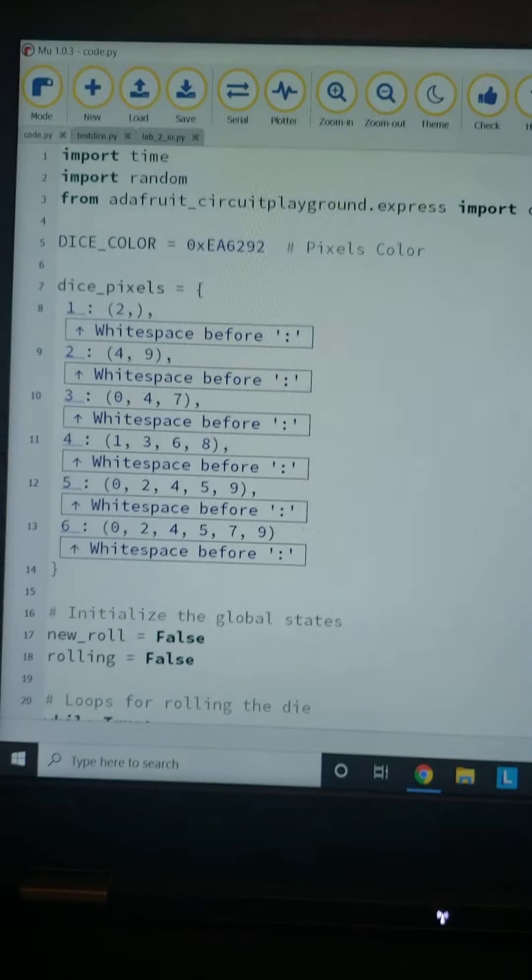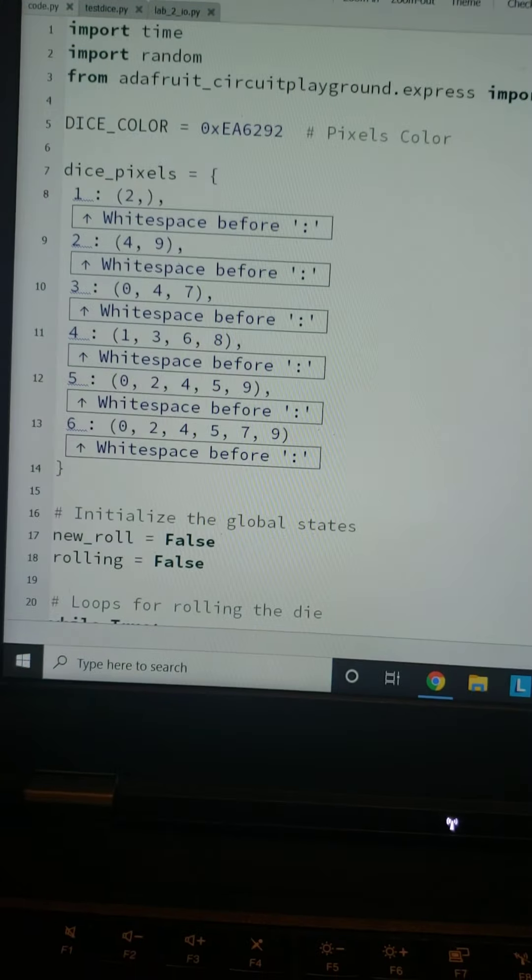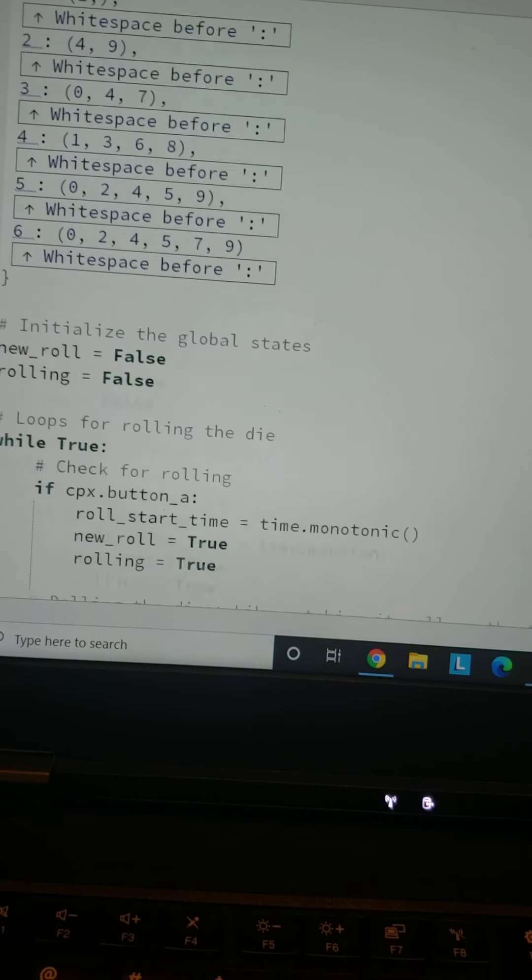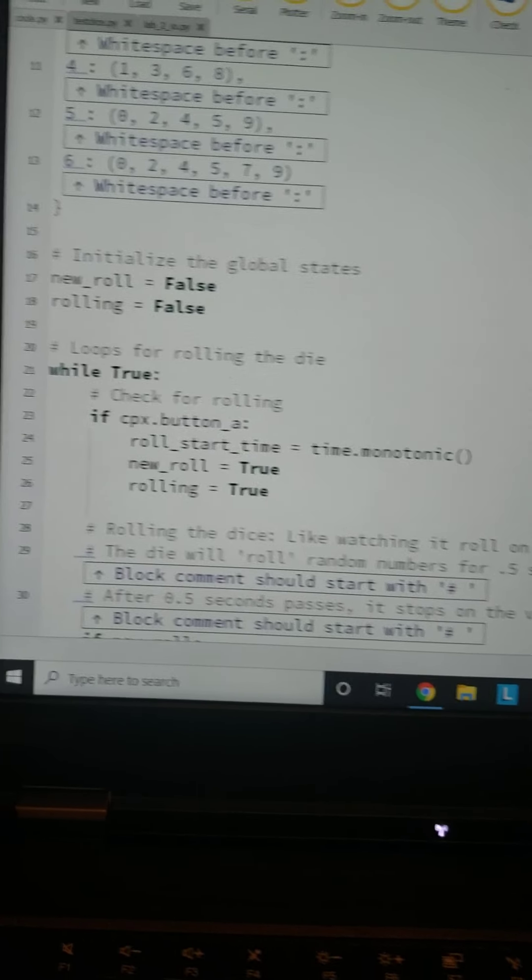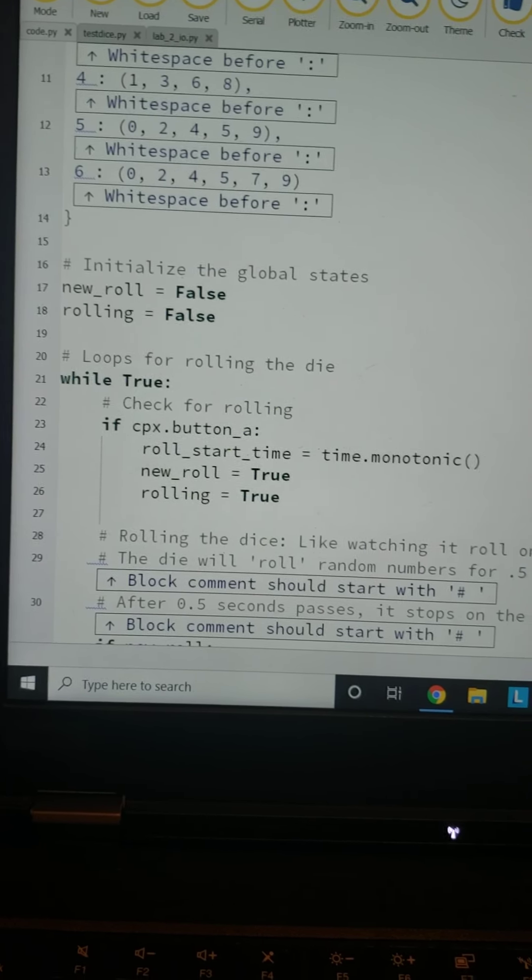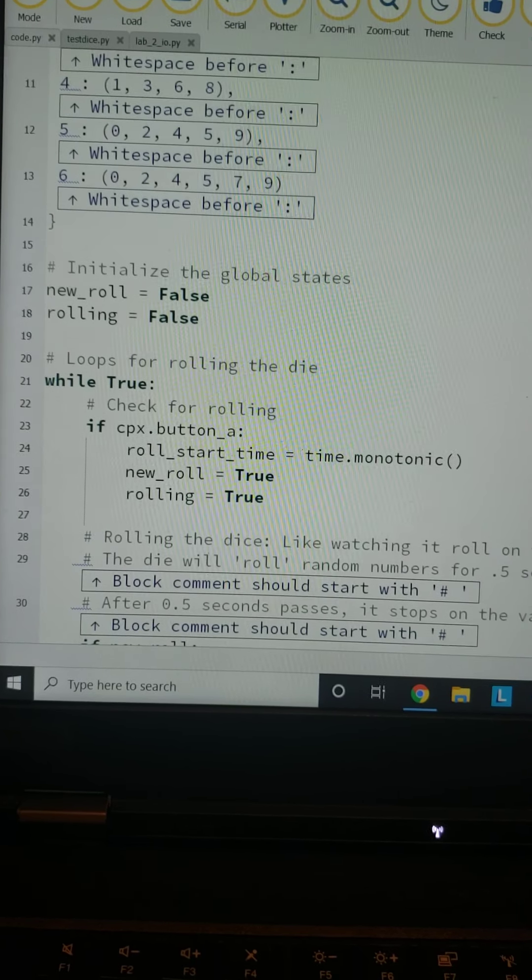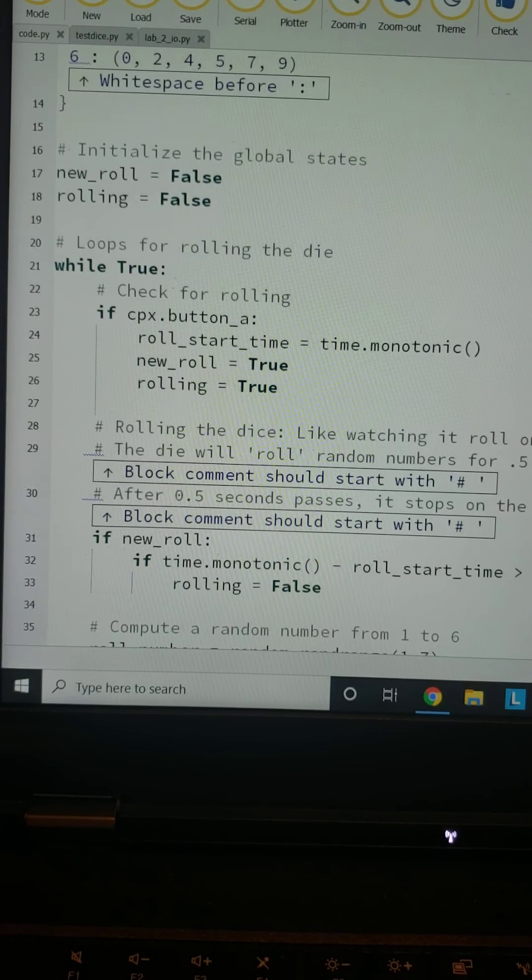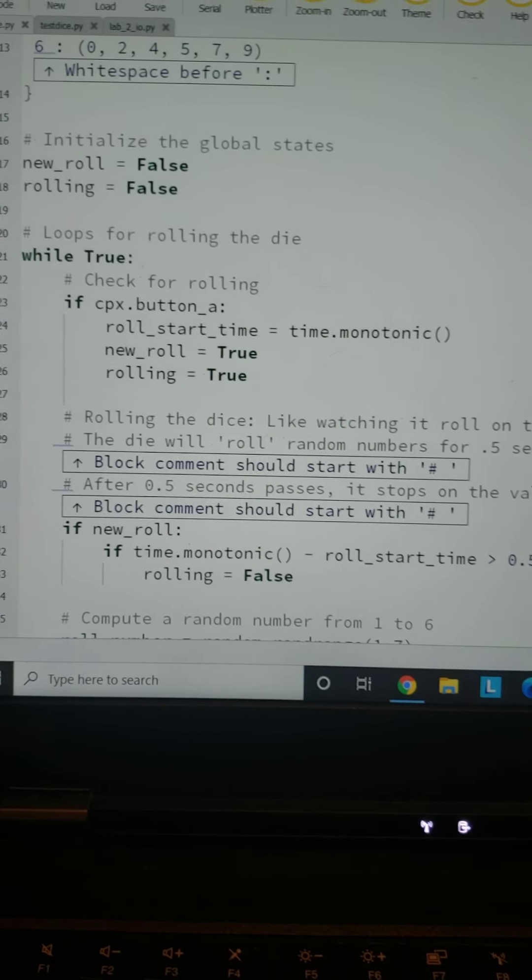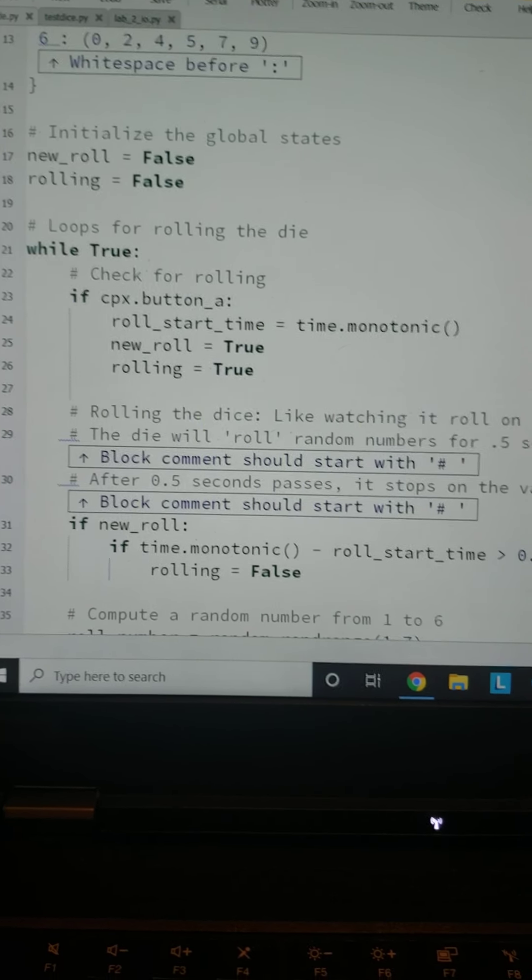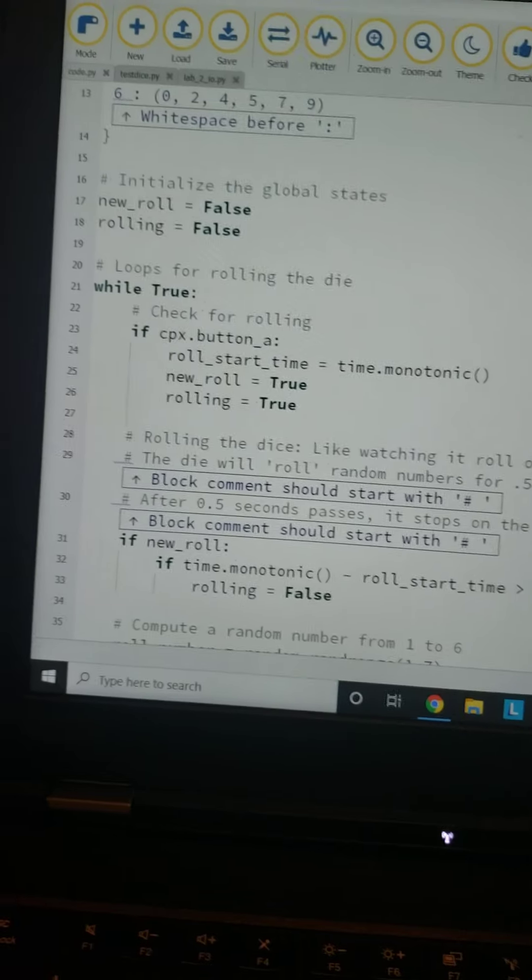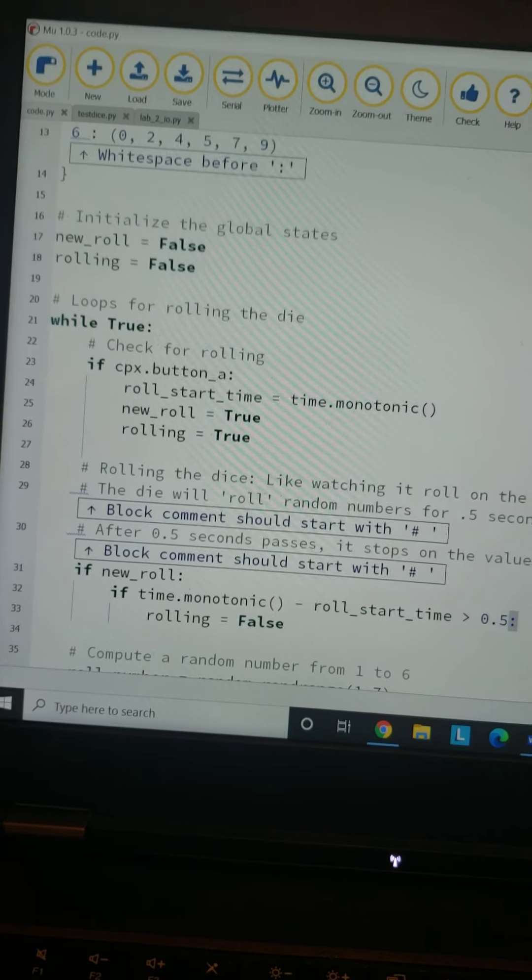We're initializing the global states here. We've got new_roll is False and rolling is False, so nothing is starting yet. When we load the code, it's going to wait for the while loop to start.